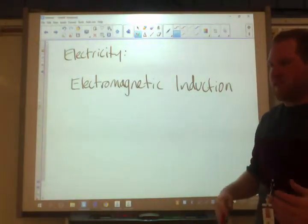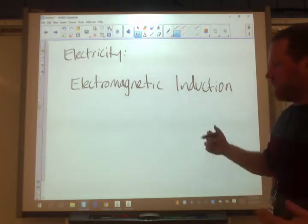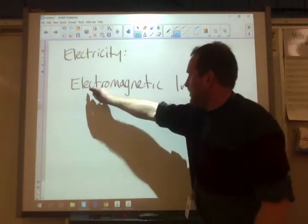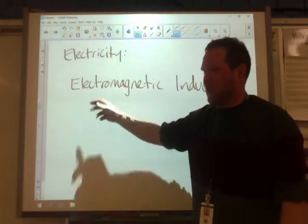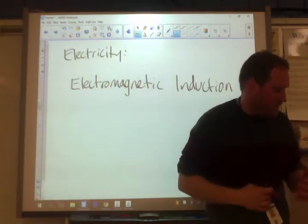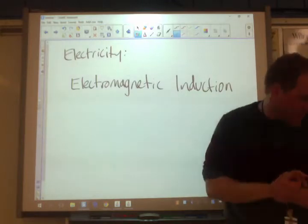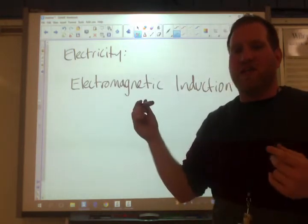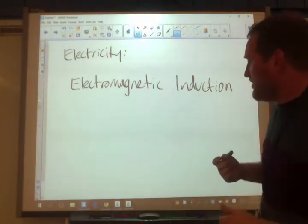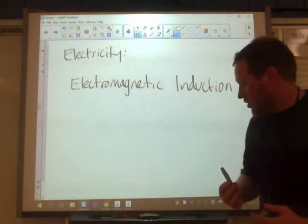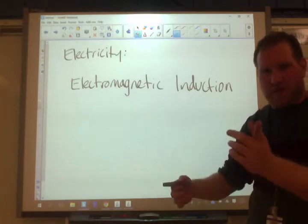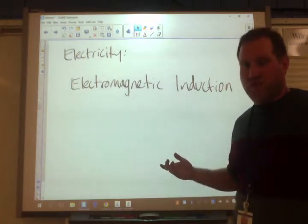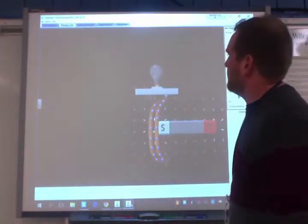To induce means to force something to do something — like when a doctor induces labor, he basically forces it to start. Here, a magnet will induce electricity. This concept is also known as Faraday's Law, named after the scientist who first discovered it. So that's the first way electricity and magnetism are linked: take a magnet and a coil, and by having constant movement between them you can induce electricity.